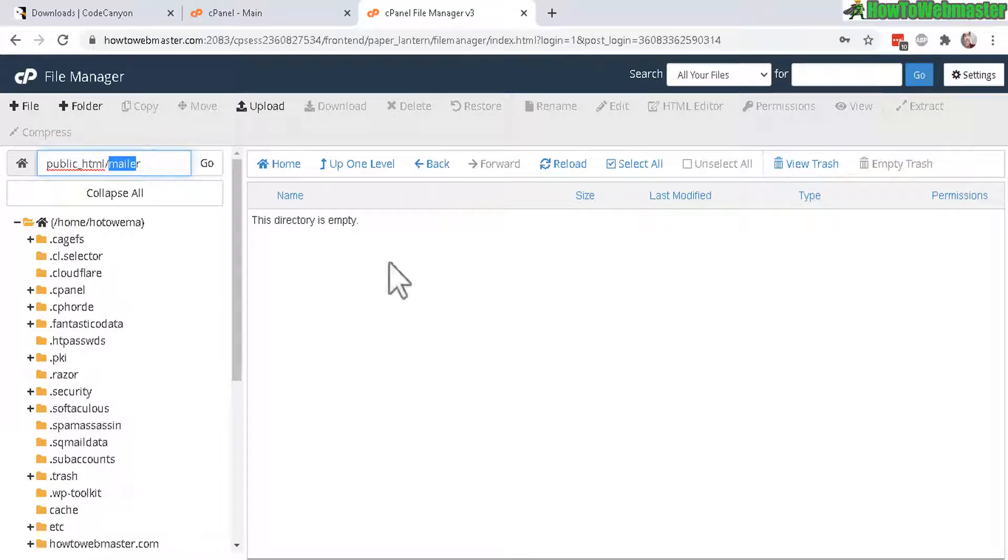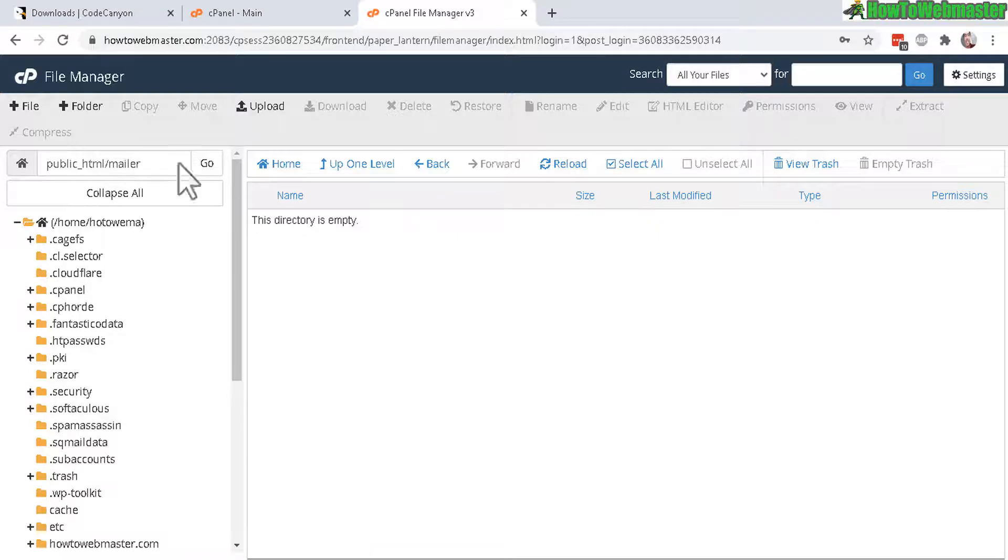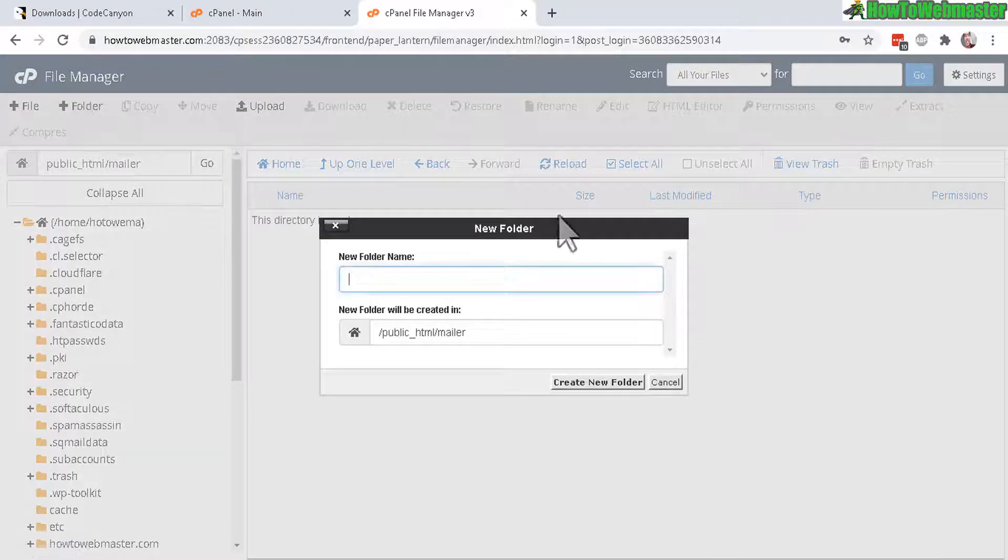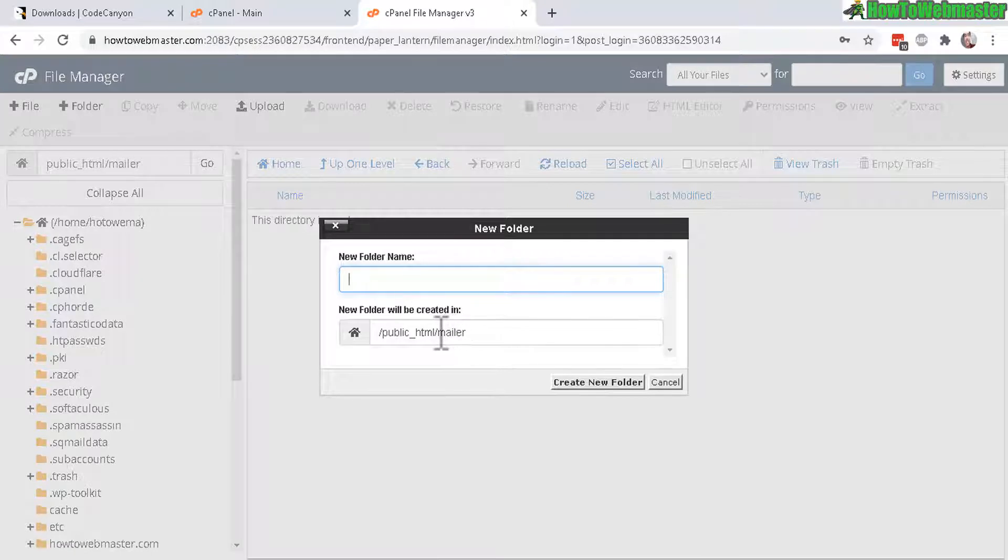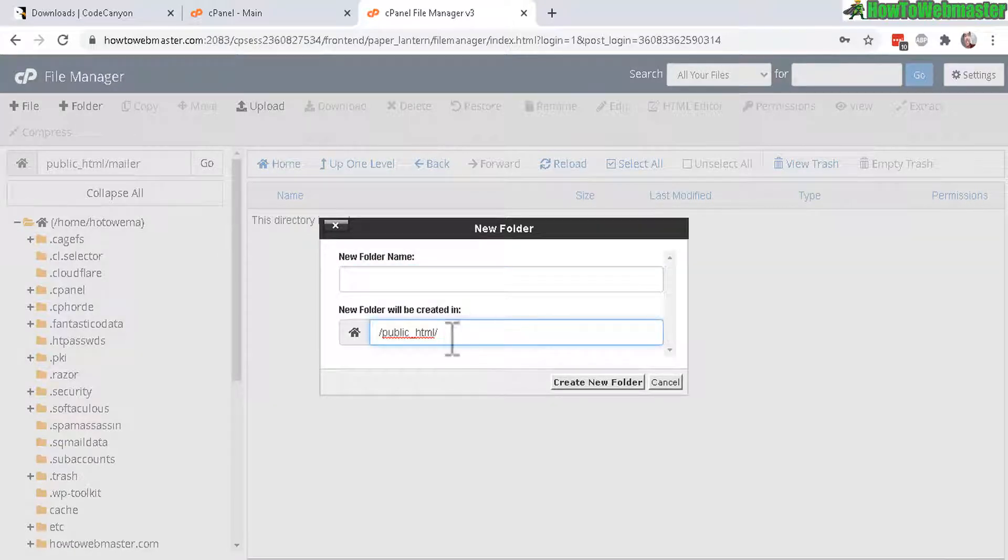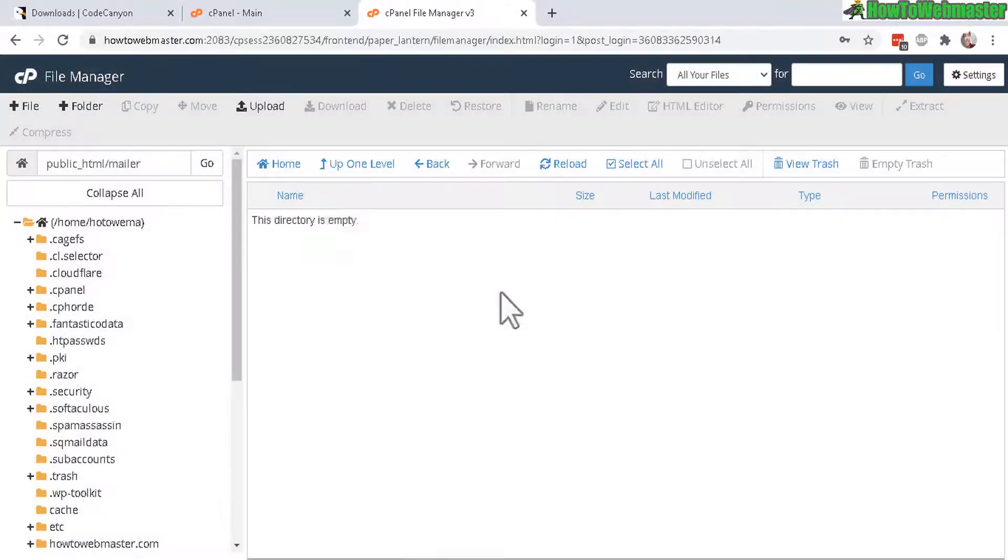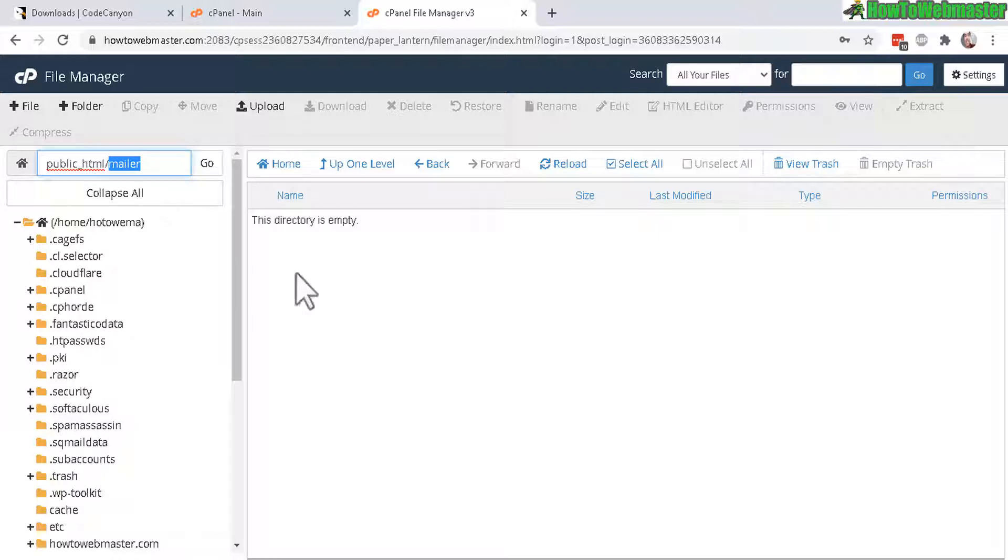Now I'm currently inside of my file manager under a new folder I created called mailer and you can create new folder by simply clicking on a new folder button right here and then just name it whatever you want and then you can also add it to the public HTML or other places you want.